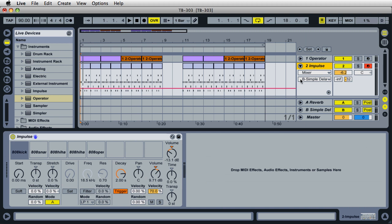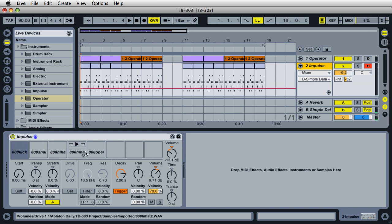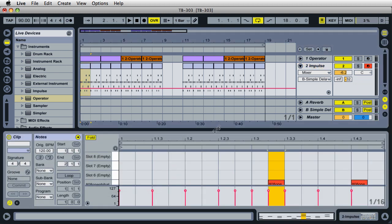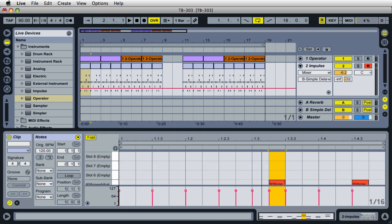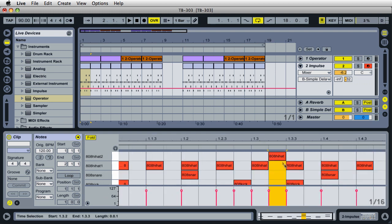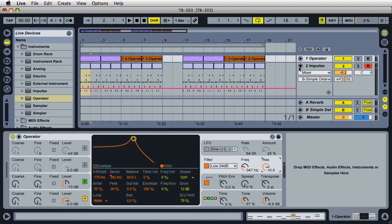You can download 808 samples for free on the internet. I've included some of them with the project. I don't think I have a cowbell in there, so you'll have to get the cowbell if you want it. That's just what I used and I made a basic drum loop pattern here for the sound.